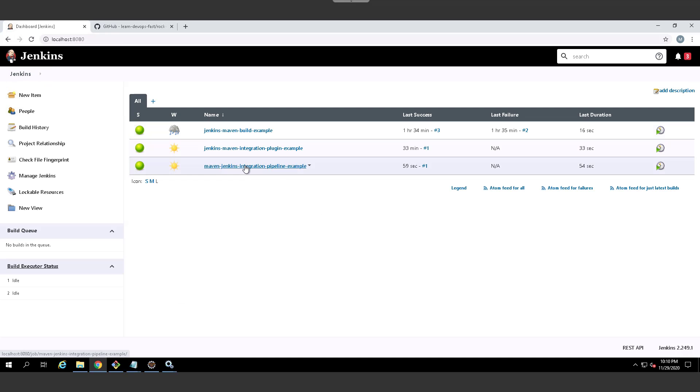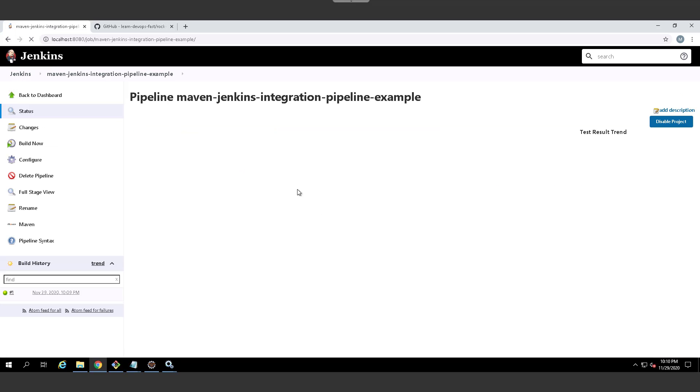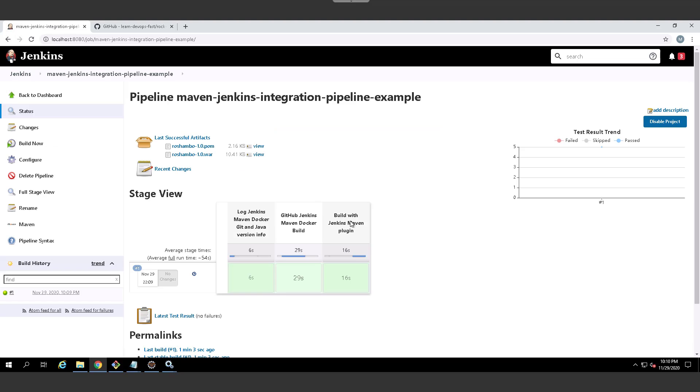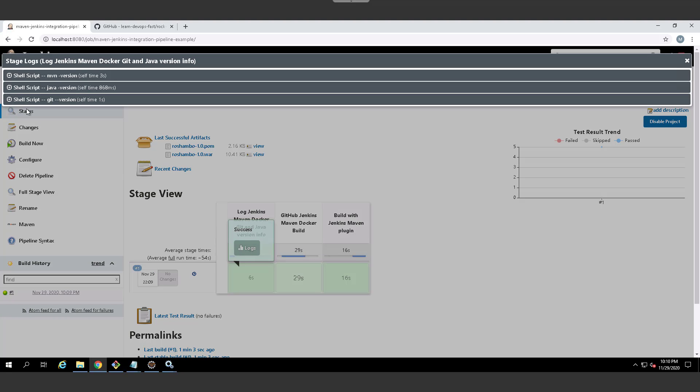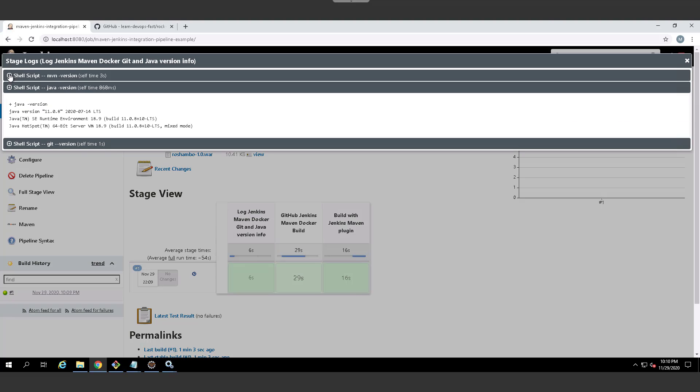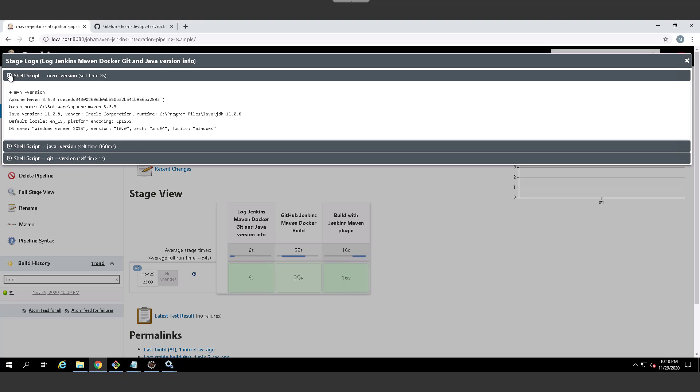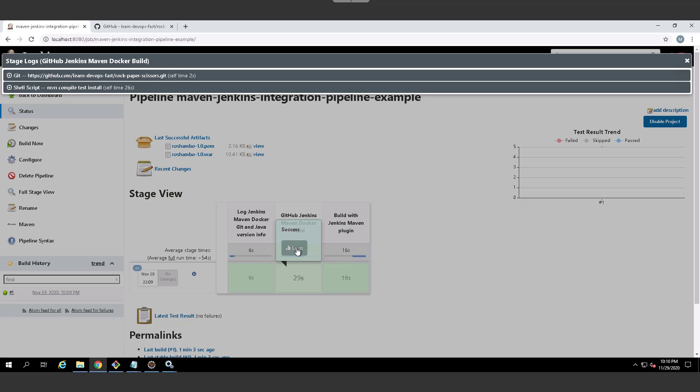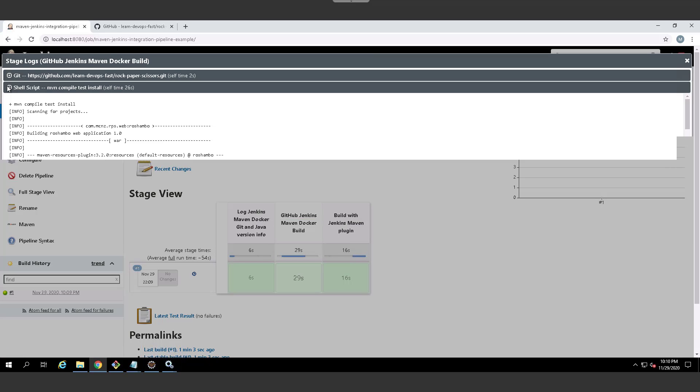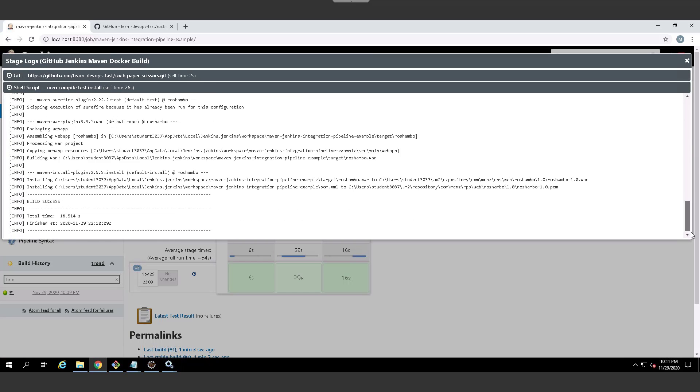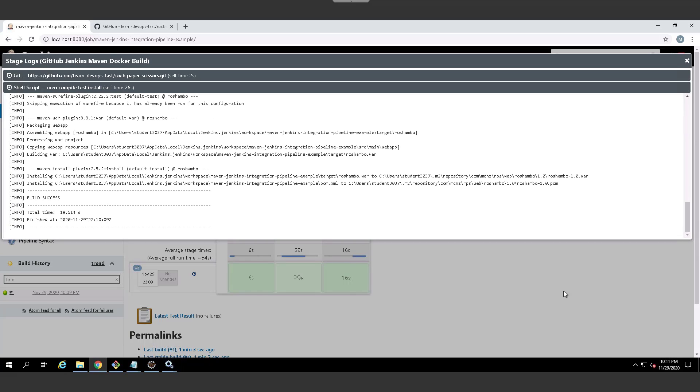Okay, and so that looks like it all ran successfully. I'll click on the maven in Jenkins integration pipeline example. I take a look at the logs for just the printout of the different versions. We can see our Git, Java and Maven versions. We can see here that if we go in and take a look at the build that didn't happen with the maven Jenkins integration plugin. Well, you can see that everything seemed to work swimmingly. So we get build success.